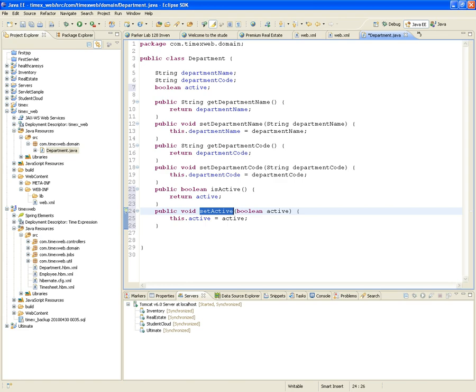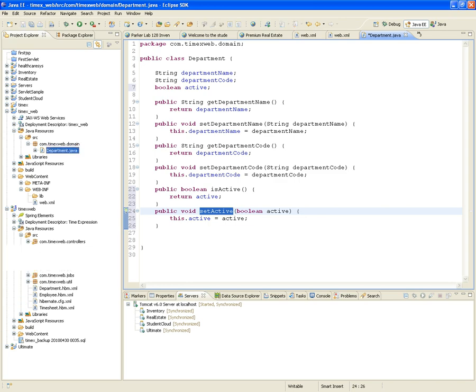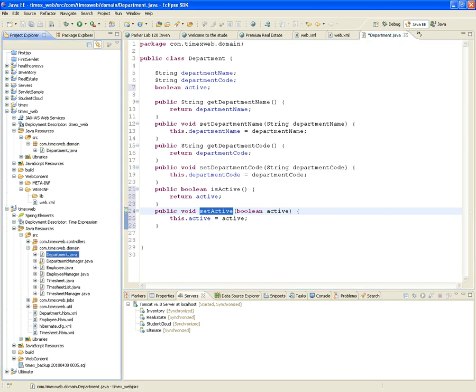Then you will do the same thing with Timesheet and Employee — you'll add each one of the classes and add each one of the attributes. Since you already know that, I'm just going to do it in fast forward.